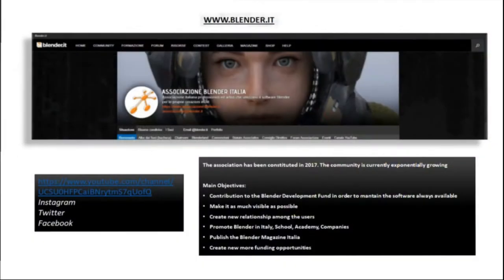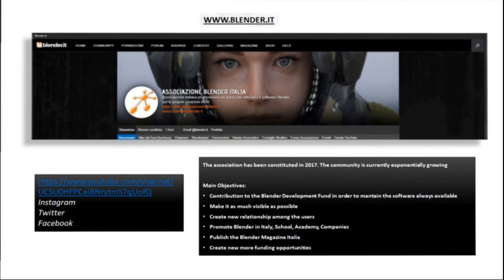The Blender Italian Association was born to promote in Italy the software for 3D Blender published by the Blender Foundation, to acquire and propose explanatory contents on the use of Blender software, and to relate to Italian professional and non-professional artists who use Blender or who would like to learn how to use it. Where possible, it aims to grant visibility to professionals, financially support the Blender Foundation through the development fund system as a gold standard, and relate with the Blender Foundation itself through participation and representation at the Blender conference.